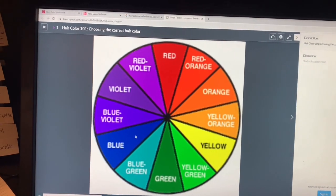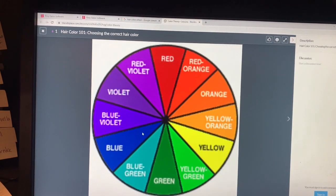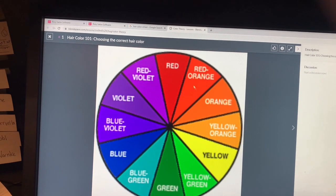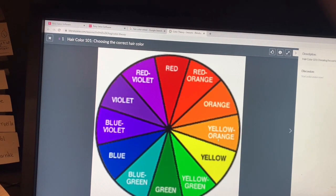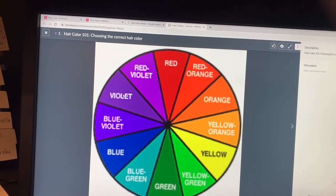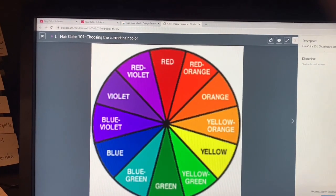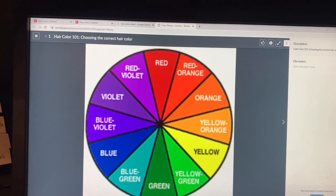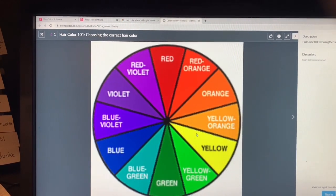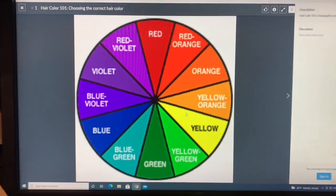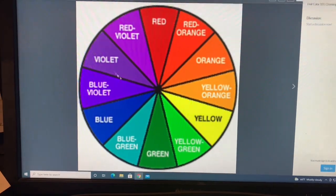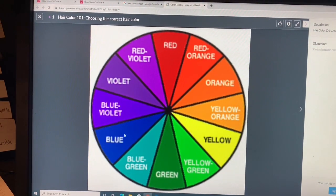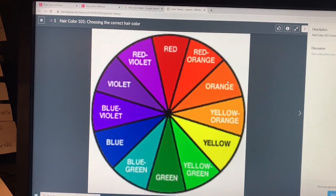Primary colors also make up secondary colors. If I mix blue and yellow I get green, if I mix red and yellow I get orange, and red and blue make violet. Now if I go directly across from those secondary colors it'll match up with the primary color. Yellow can be cancelled out with violet tones since they are right across from each other. Red cancels out green and blue will cancel out orange.